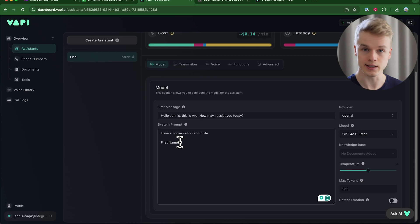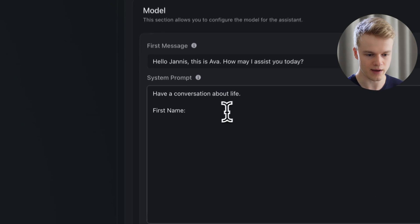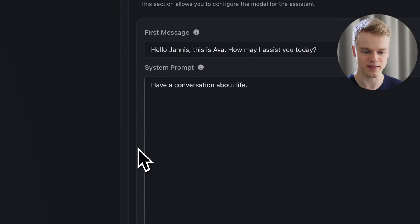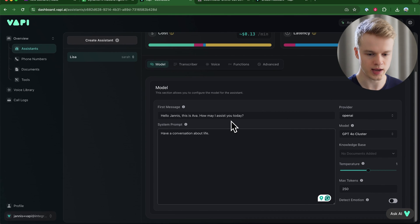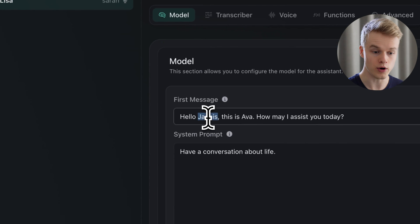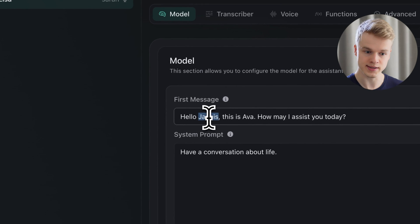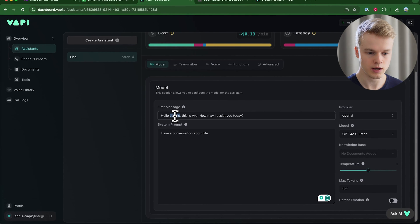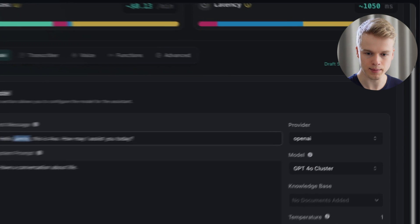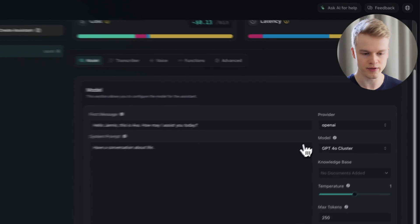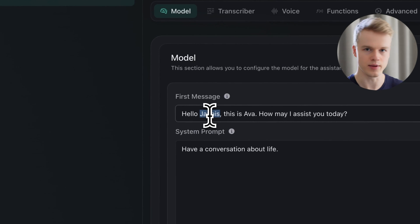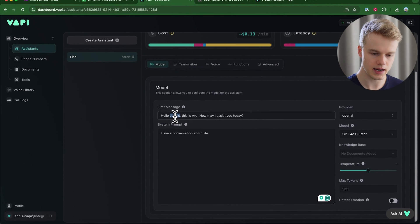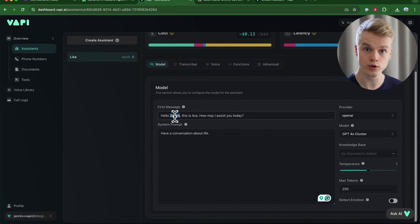The first thing you need is an assistant. I have a very basic one with a system prompt that says 'have a conversation about life.' Our goal is to turn the first message into a more personalized one where we add the user's name. If I just hard-code 'Yanis' in the first message, it would always say my name even if someone else calls — that's not what we want.